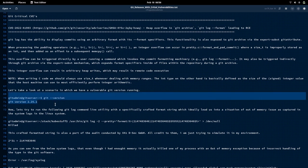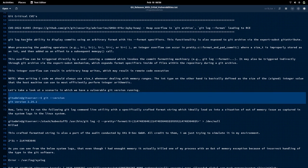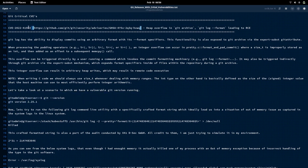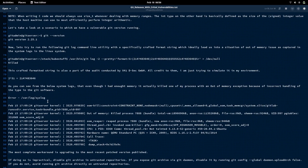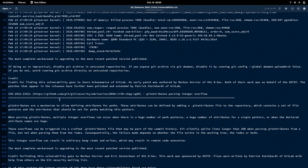That is all about the CVE that causes the heap overflow and ultimately the out-of-memory issues, causing it to kill some of the processes on your system. The other CVE that was reported is related to Git attributes.